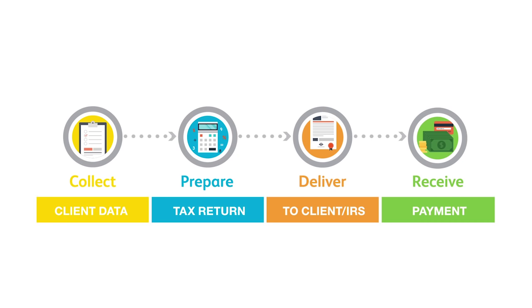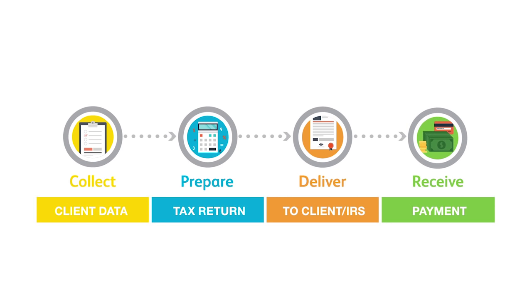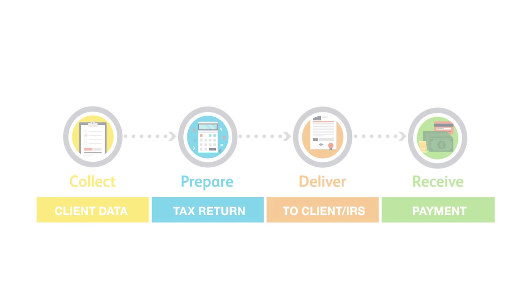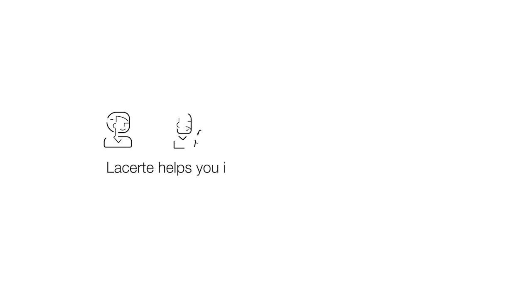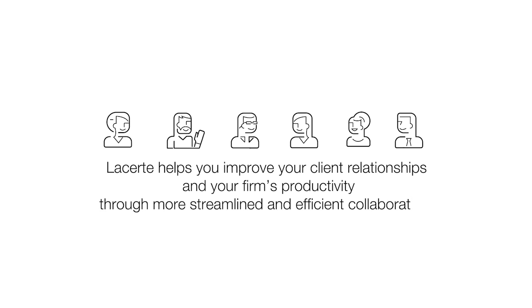So as you can see, we've been working really hard on these connected solutions for you. From how you collect and collaborate now with our new Intuit Link to how you prepare the return like you've always done in LaCert to how you can now deliver documents like 8879 to your client and at the same time receive payment and have the file automatically e-mailed. So we're really working hard to save you time. To recap, remember LaCert helps you improve your client relationships and your firm's productivity through a much more streamlined and efficient collaboration. Thank you very much for watching.